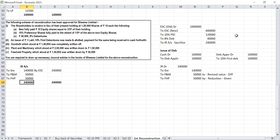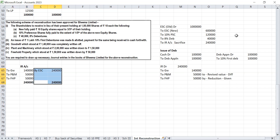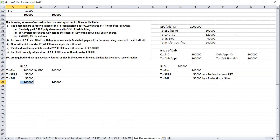Always remember in internal reconstruction: transfer to capital reserve is possible only as a balancing figure. Internal reconstruction account must balance — okay.